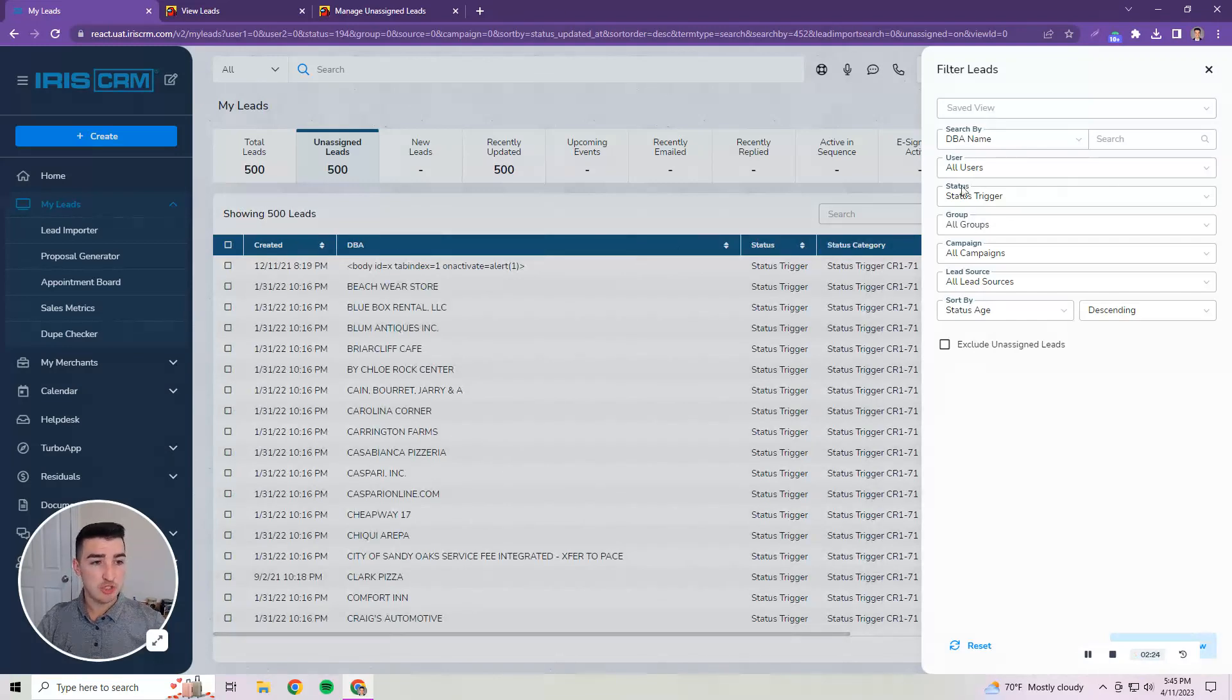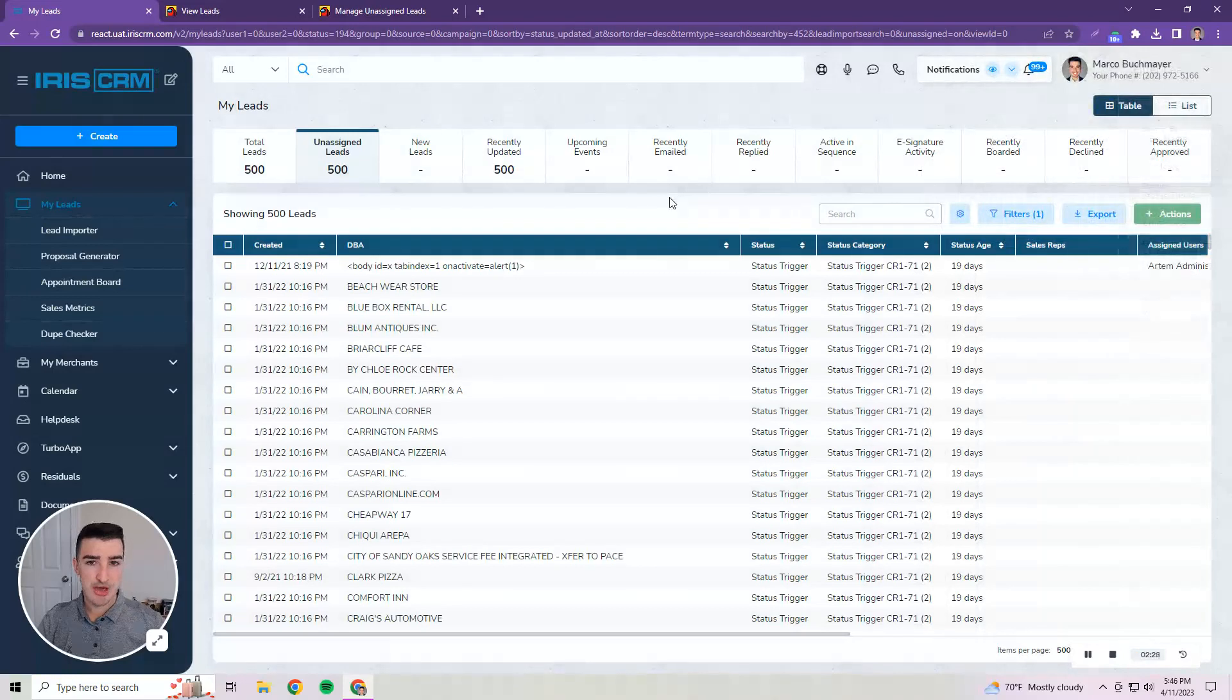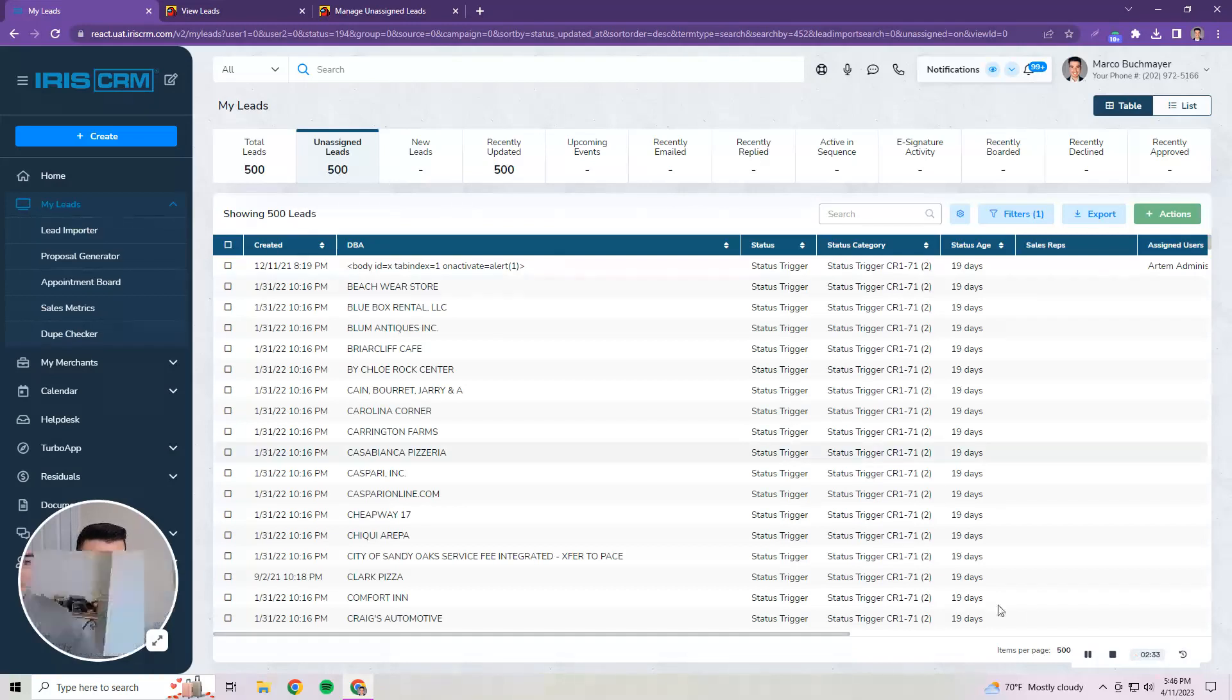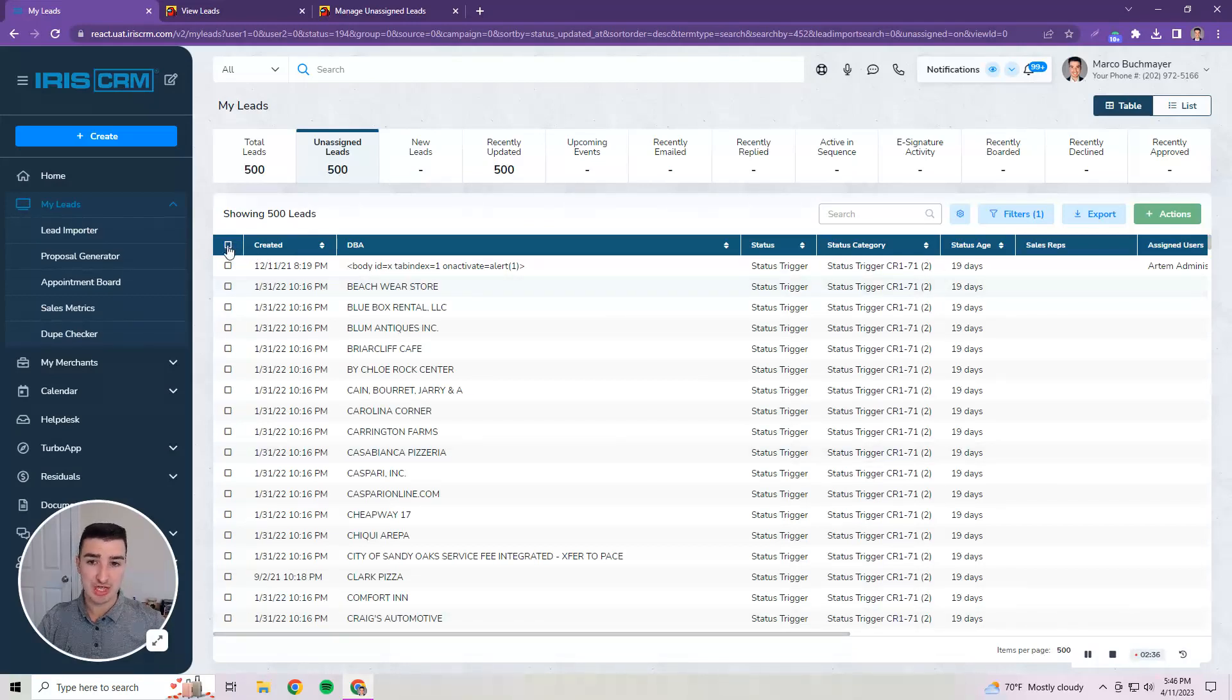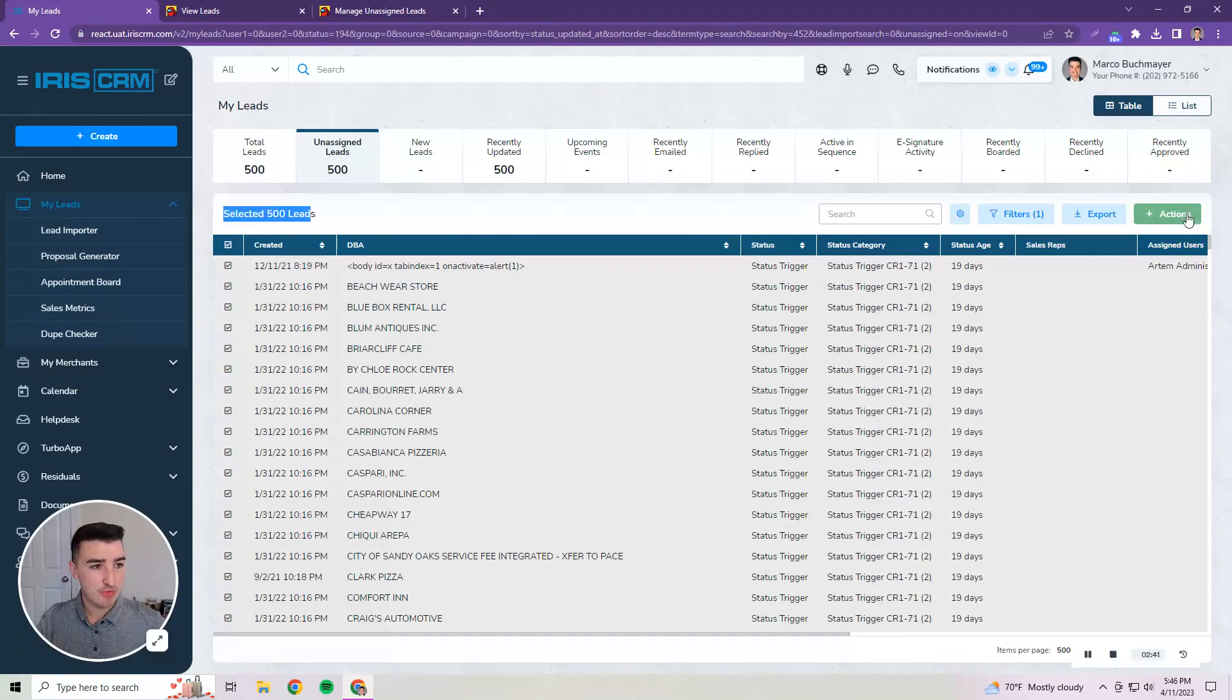So I've just got a status trigger that I'm applying here, I'm not going to save it right now and as you can see I'm filtered down to 500 leads, the total in that status. Since I'm displaying all 500 of those I can click select all and it will show that I've selected 500 leads that I can now manage.